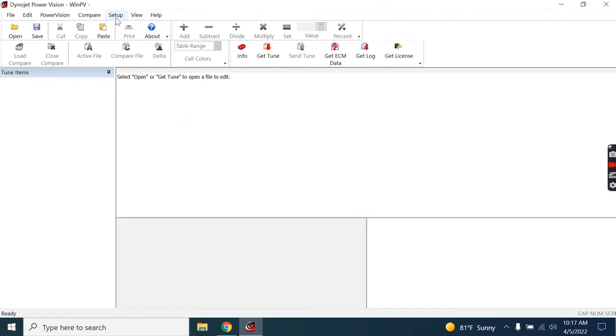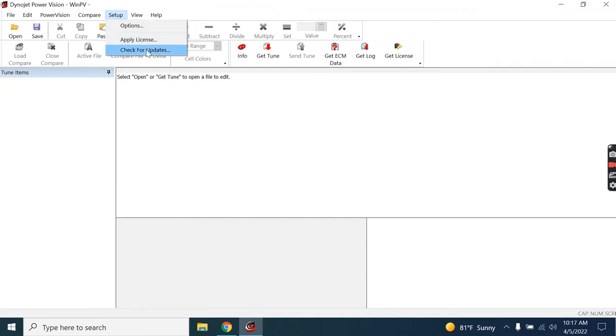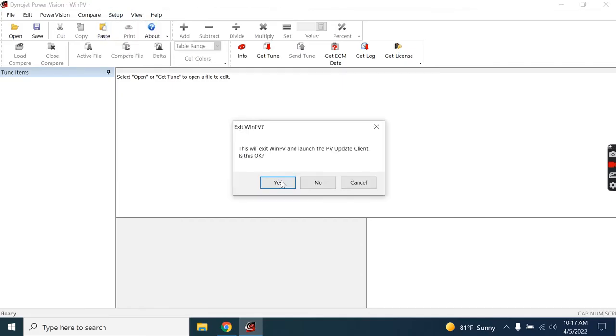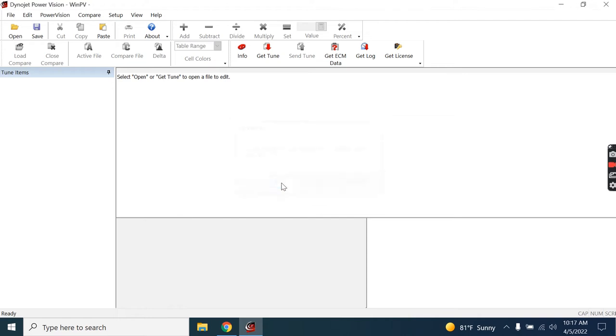To check the PowerVision updates itself, we'll go to Setup and check for updates. It's always going to ask if you would allow it to close the WinPV software. Tell it yes.